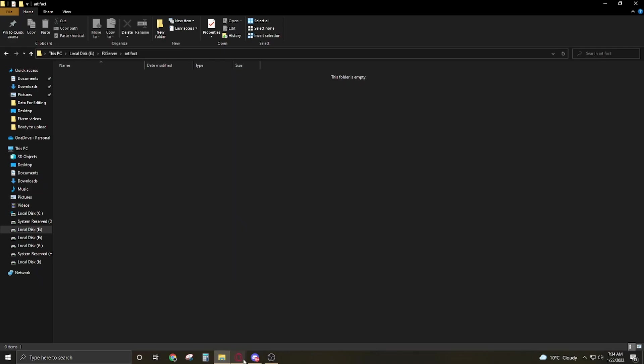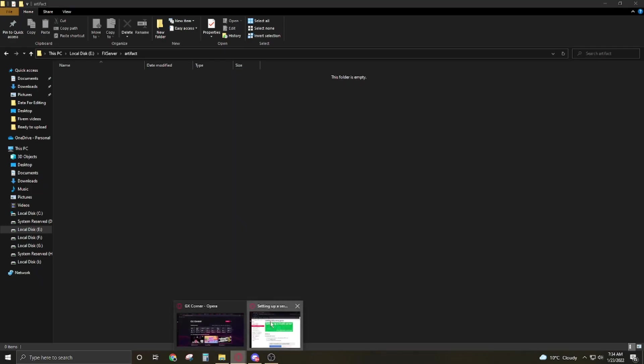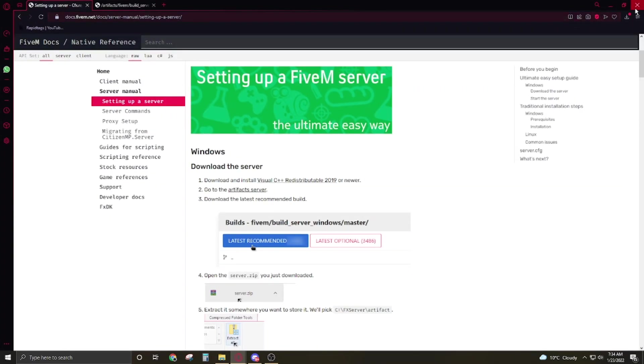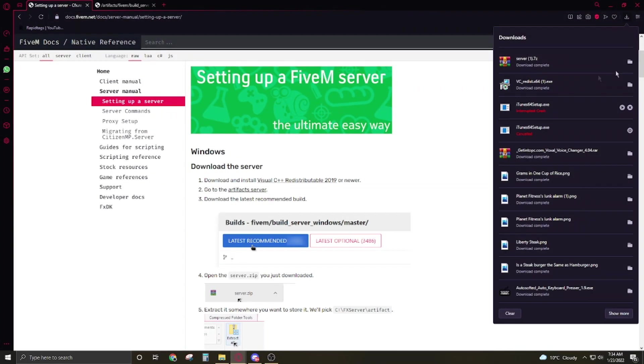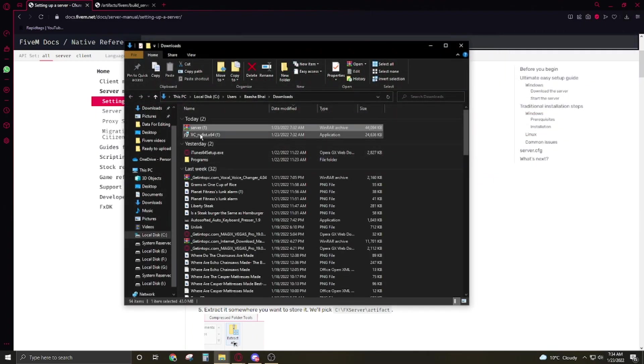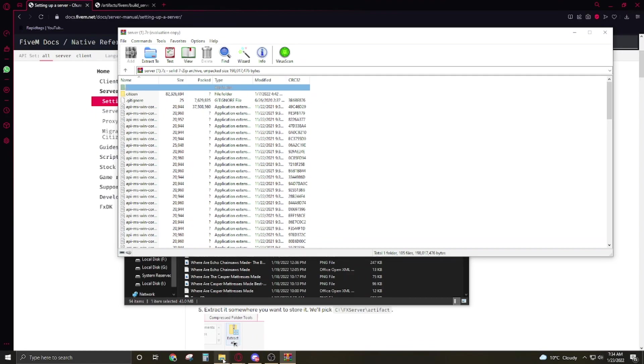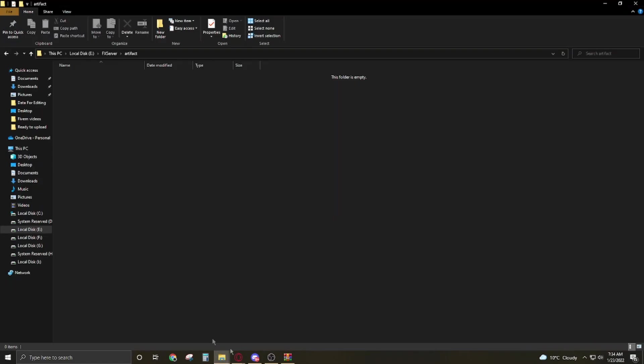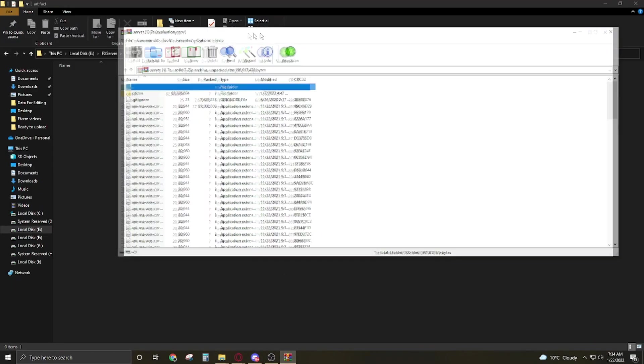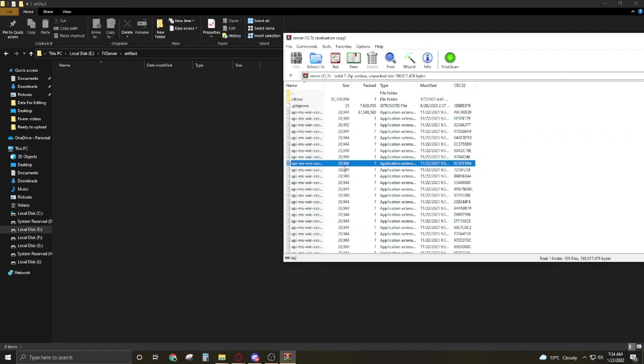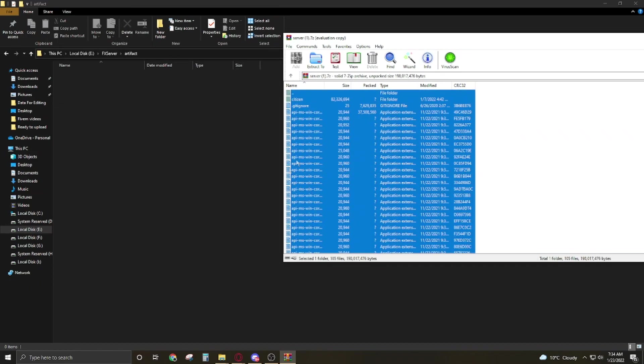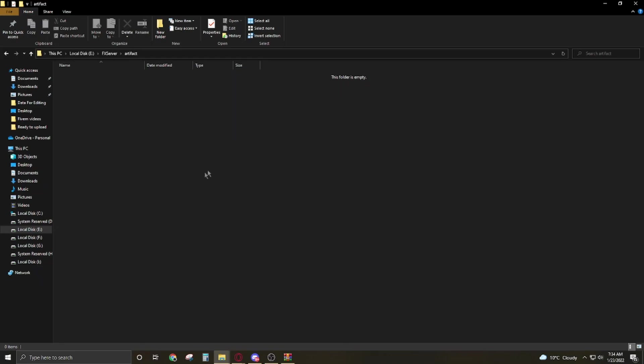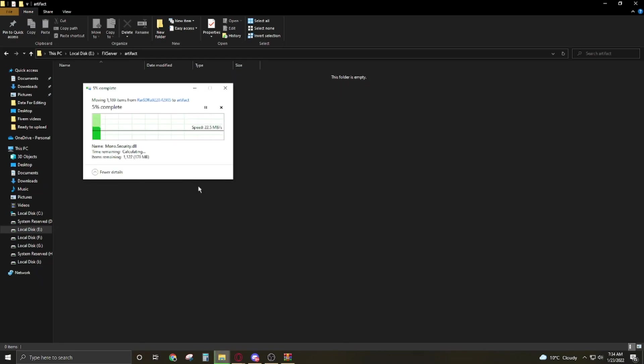Get into it. Now you have to go to your browser and get your server artifacts. Double click on it, open it up, open up your artifacts folder. Control A select all the data and drag it to the artifacts folder. It's gonna take some time to copy all the files.